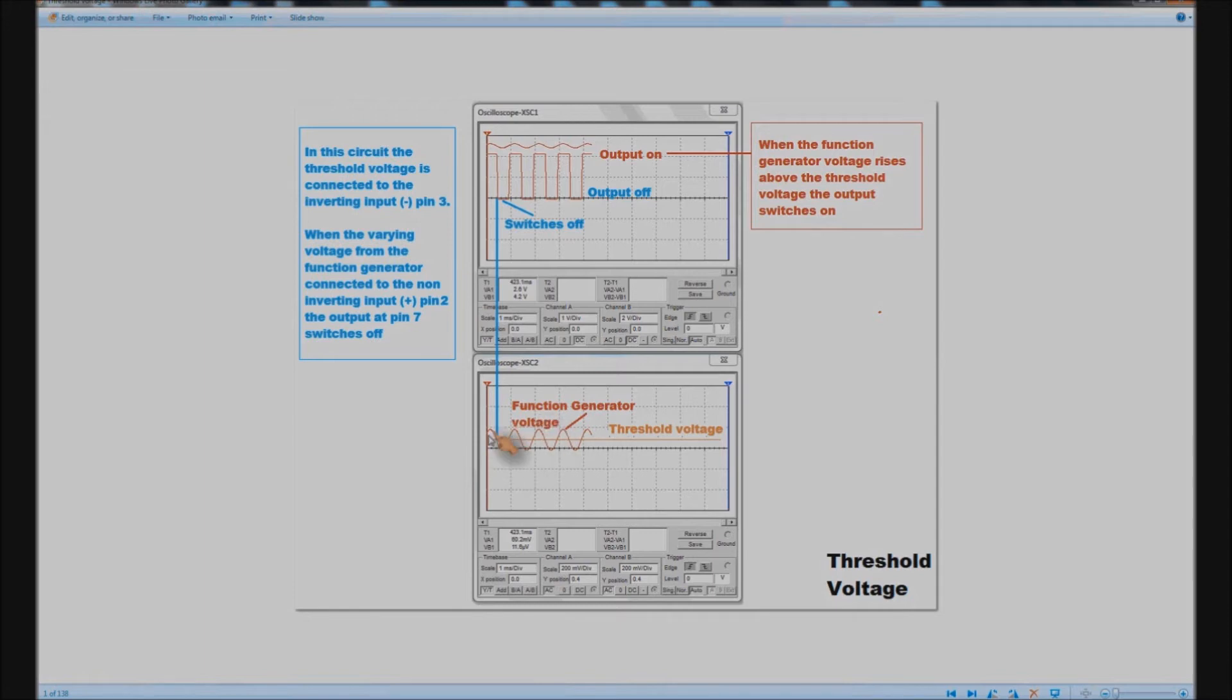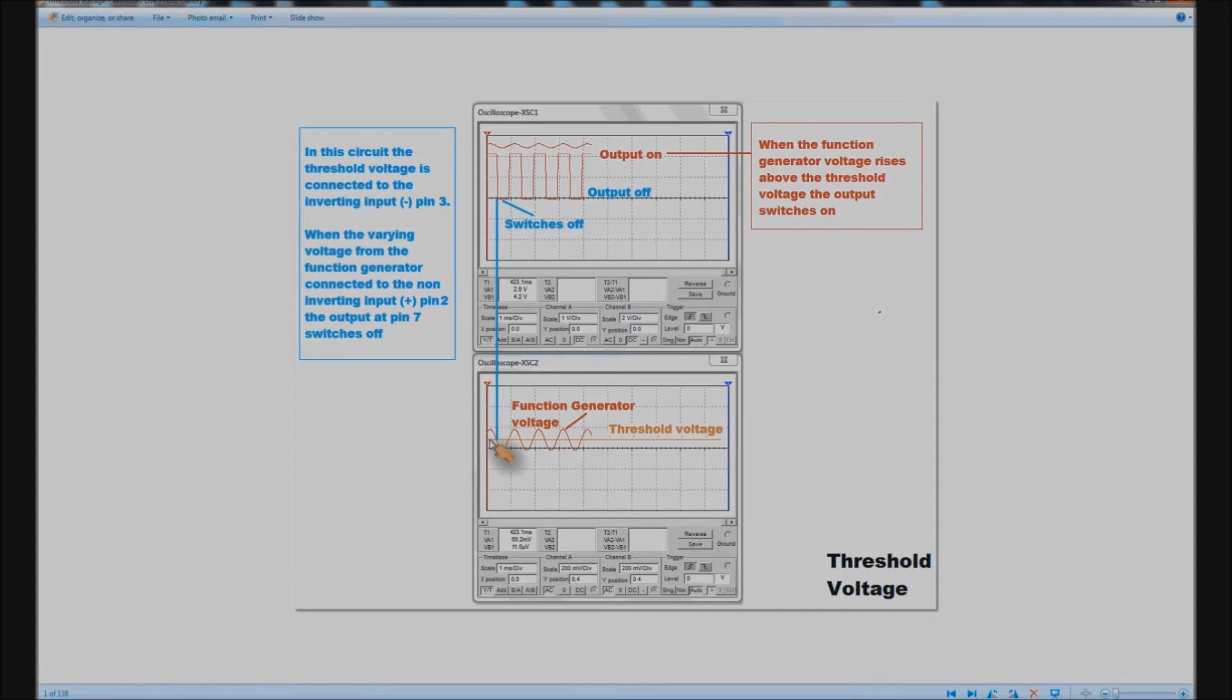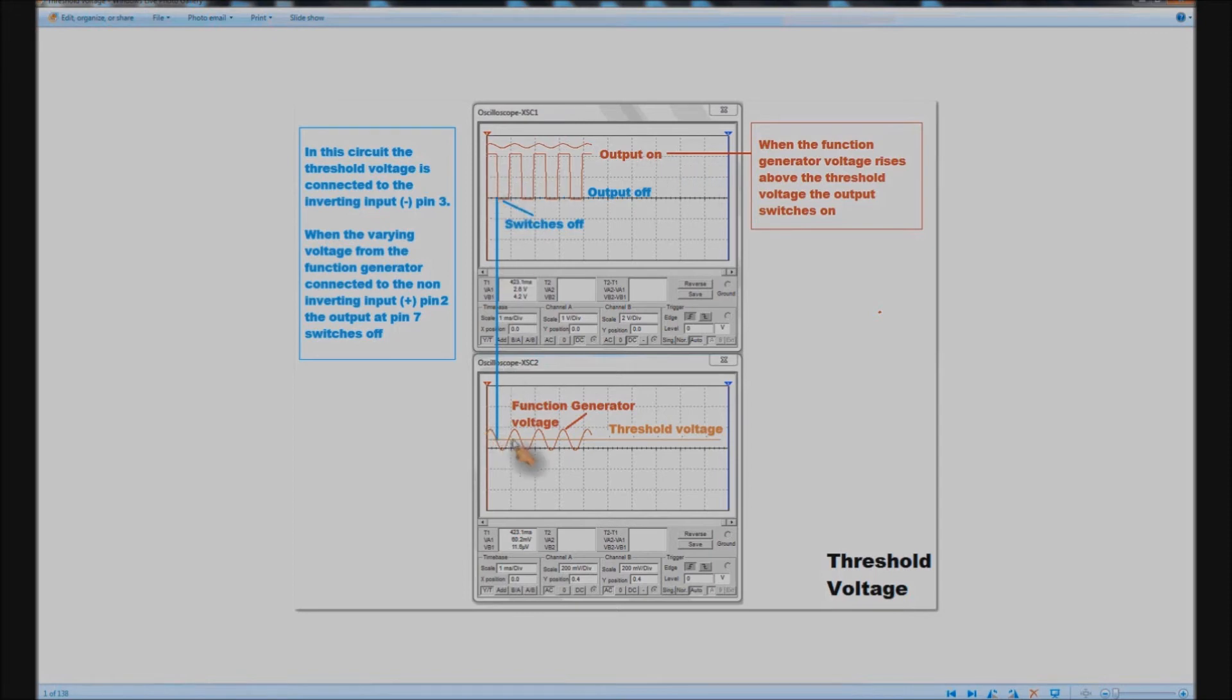And the function generator voltage is the one which varies. This is set up on AC so it's not a true representation in terms of DC but it varies and you can see that as it falls below the threshold voltage the output of the comparator switches off. And as it rises above the threshold voltage the output of the comparator switches on.